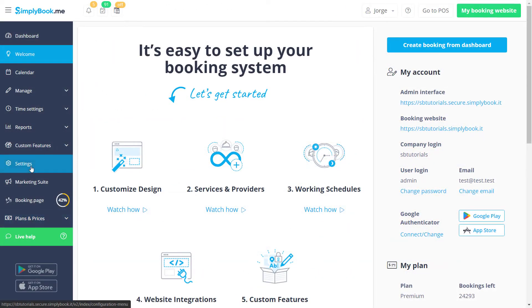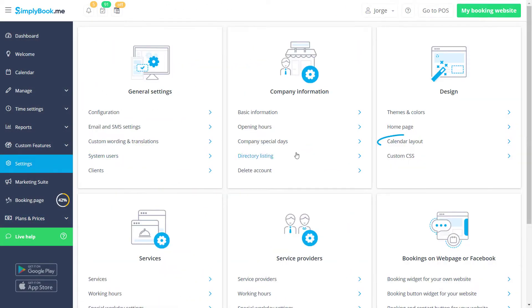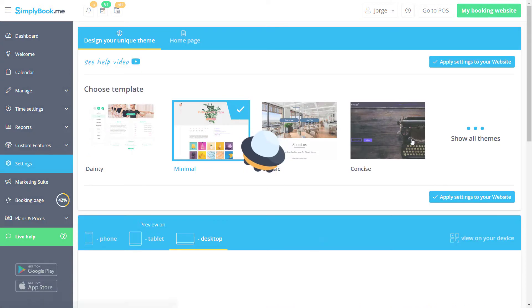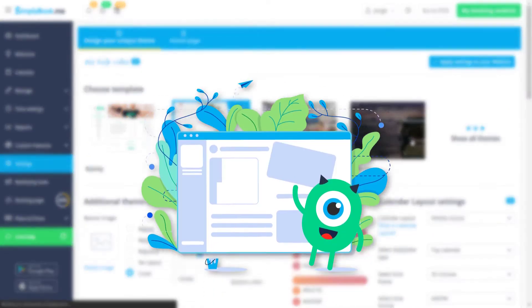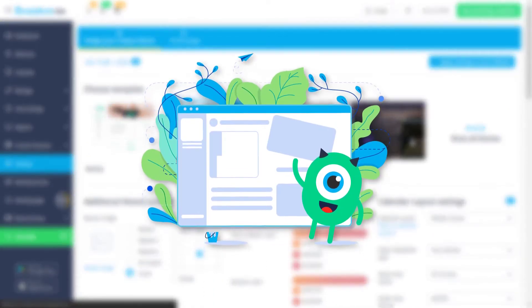Let's begin by navigating to settings, calendar layout. If you would like to find out about other design options, please refer to our dedicated tutorial.